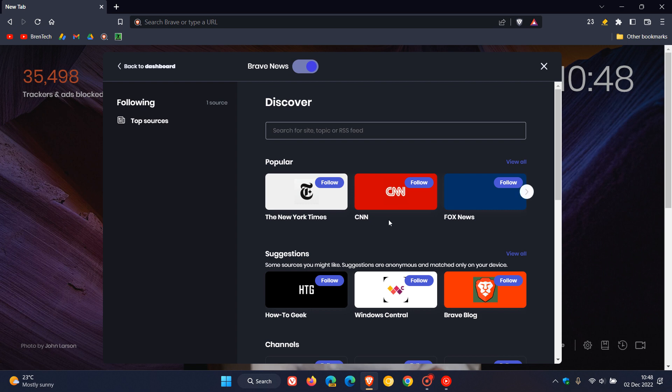Sticking on the new tab page with Brave news, they've added Spain, Mexico and Brazil content feed support for Brave news, so if you are in those regions and using the Brave browser that's been added now.